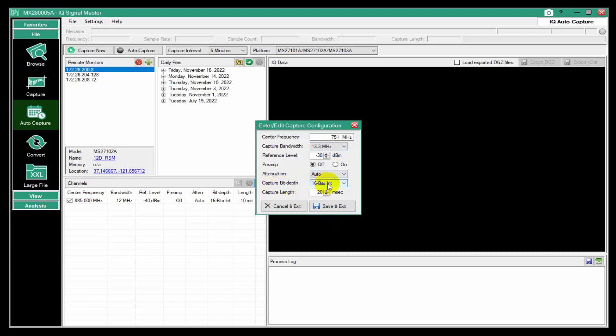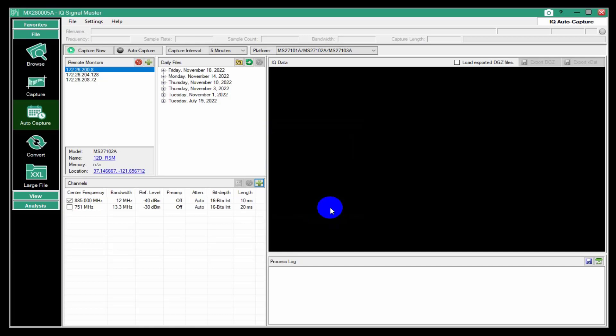16-bit is often good for this. You can choose 32 bits, but that's not always... It takes longer. Files are bigger. And so decide whether you need that.